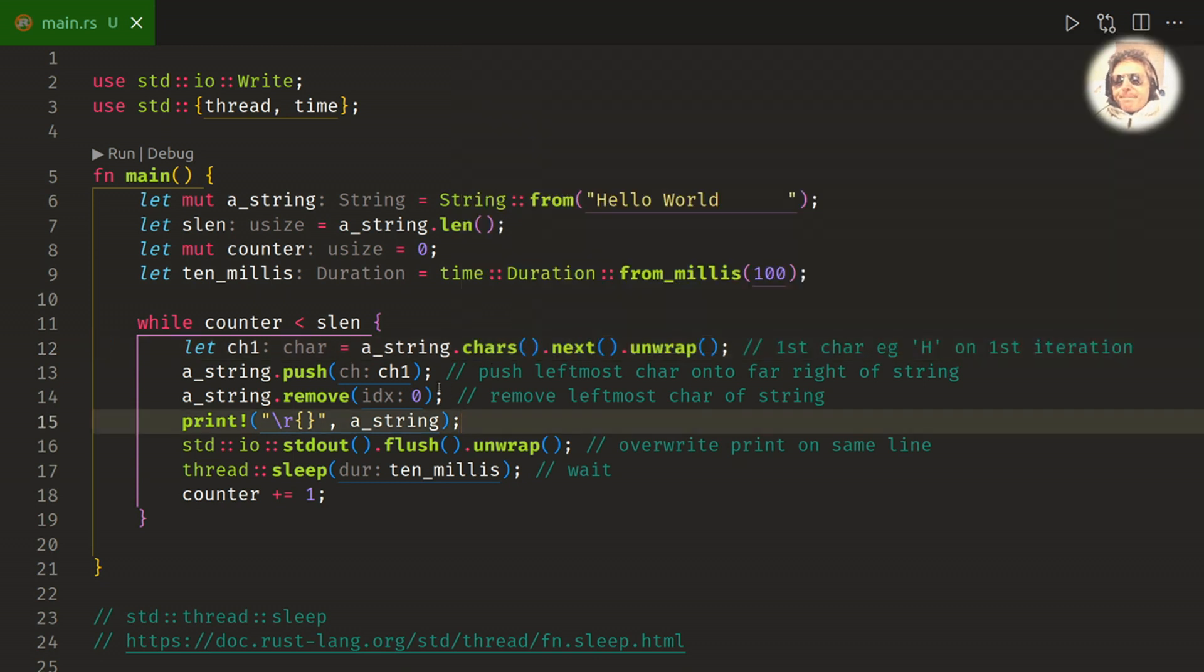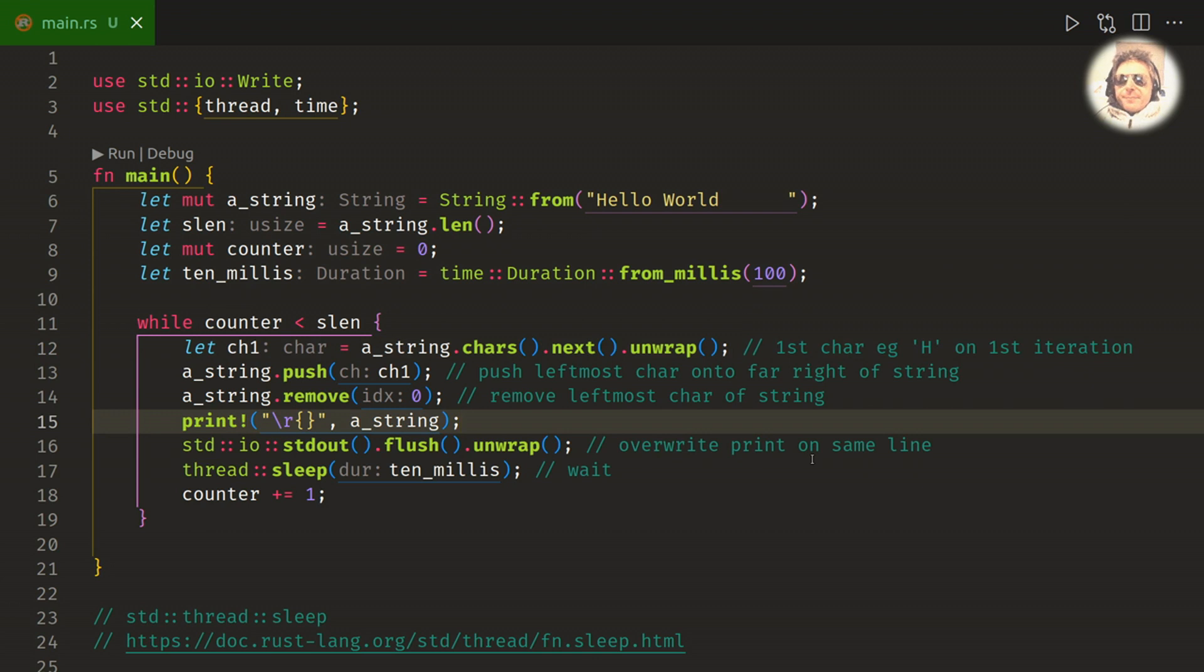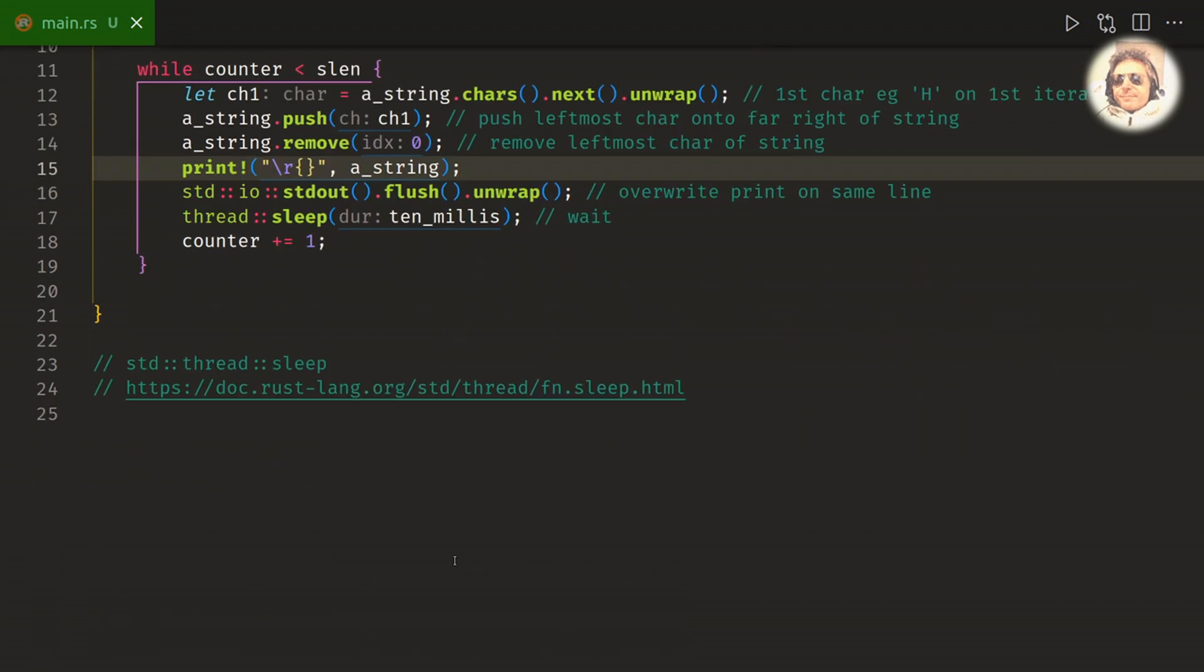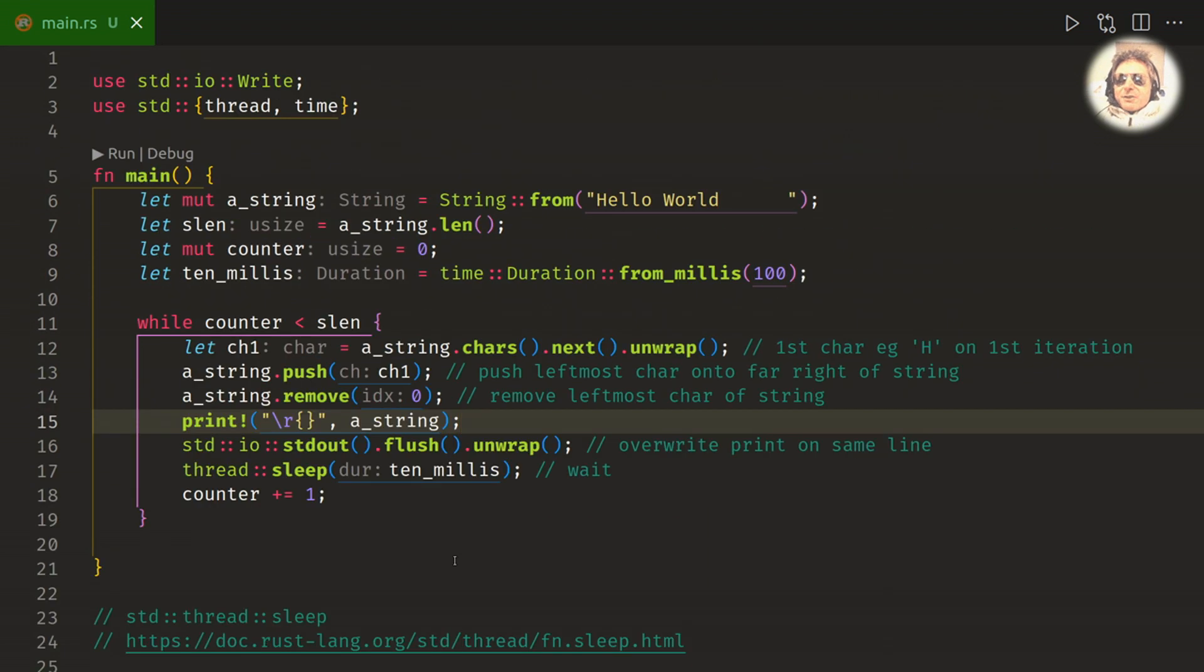Yeah, push and remove, a bit like a pop and append in Python if you come from a Python background. And yeah, sleep is you just need thread that will go on sleep which, so it would have been what time.sleep in Python. So yeah, scrolling Hello World.